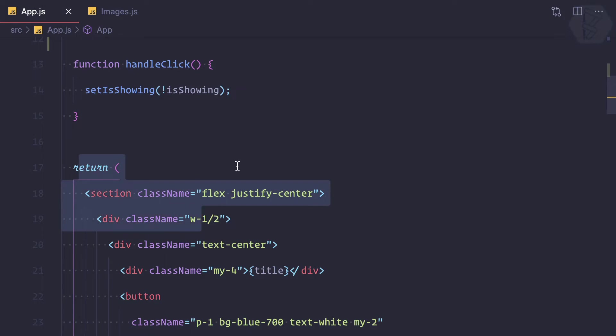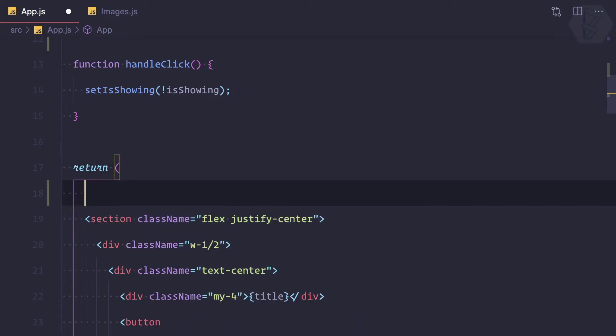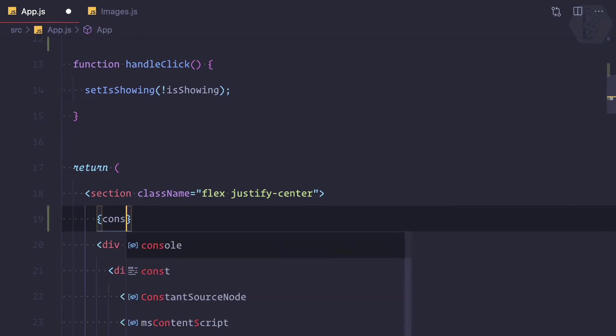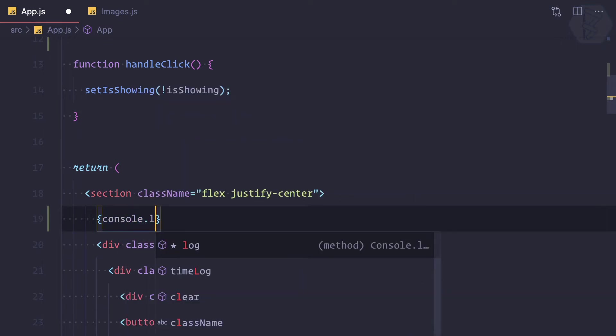have this return statement. That's good. But if you want to show something, if you want to log, then you need to use curly braces because whenever we want to use JavaScript we need to use curly braces